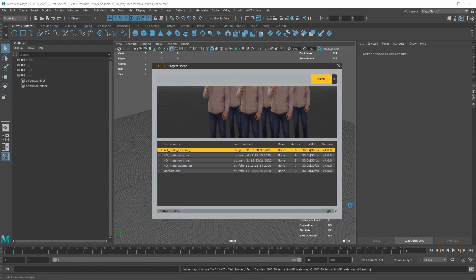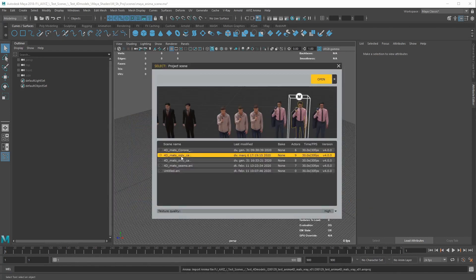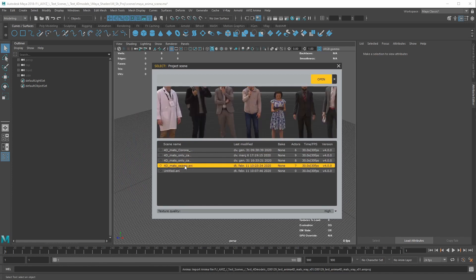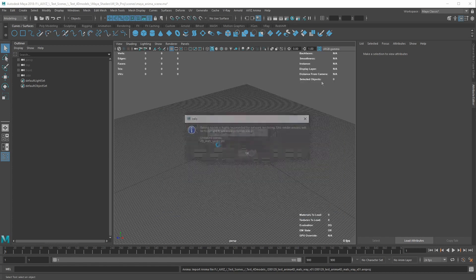As you can see, the same Anima project's browser appears. Here, you decide which scene you want to import, and then click on the Open button.